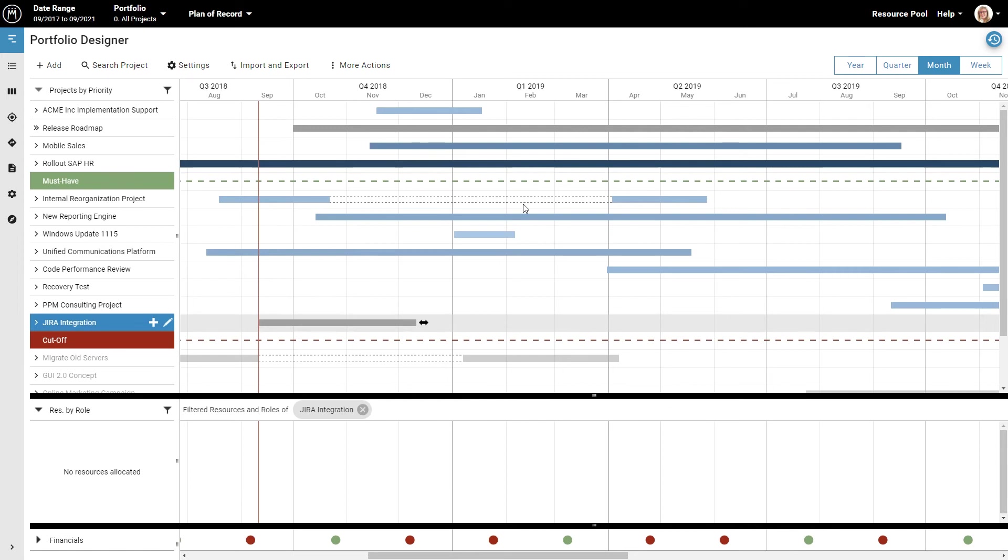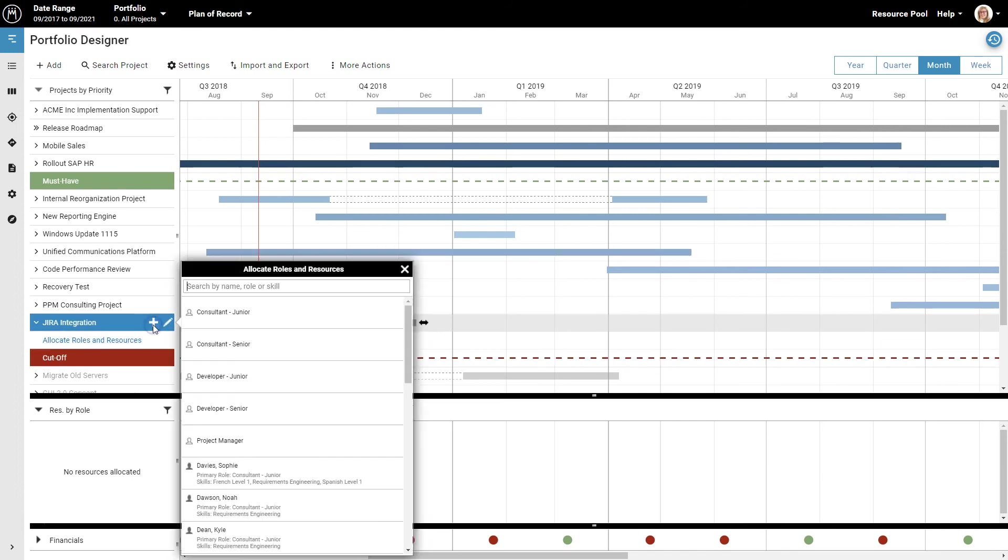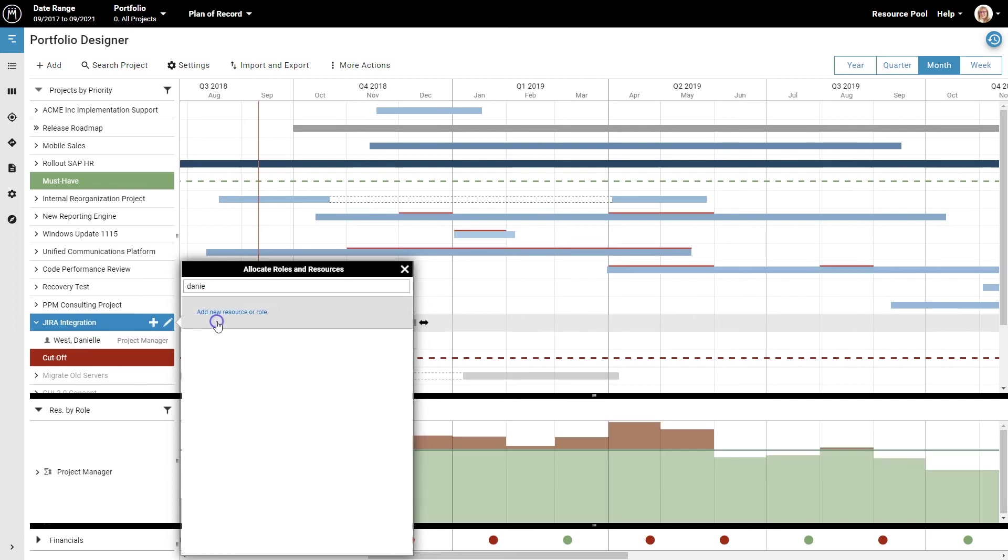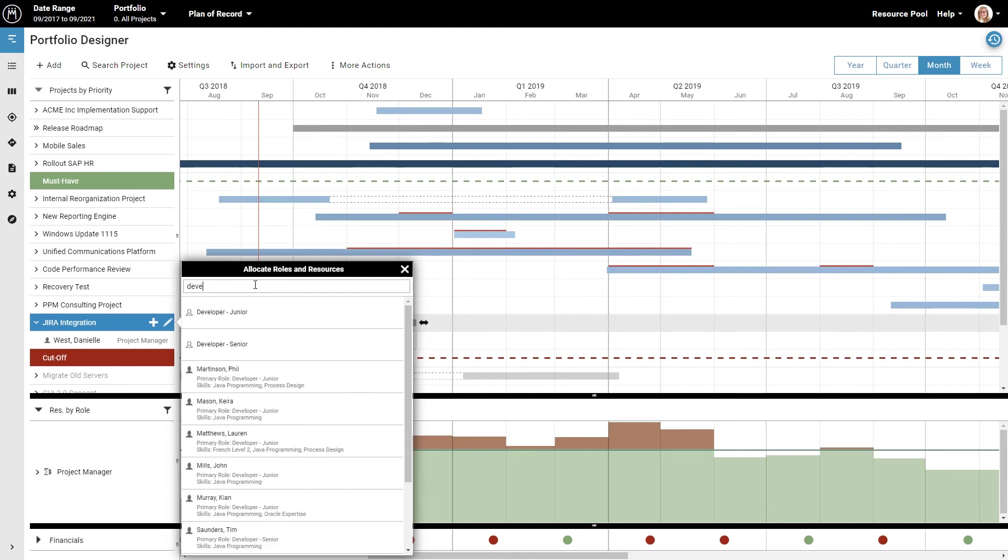In our example, Mike would like Danielle to manage the project, so you click the plus icon next to the project name, and in the new window, you just type in the person's name and select them from the results. Mike also needs a junior developer to build the integration, so you search for the role name and select it.